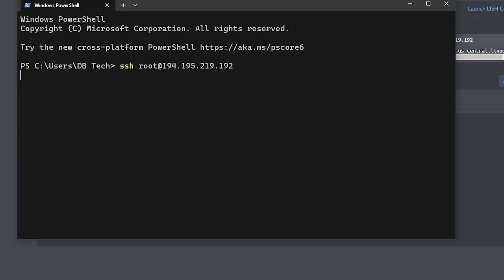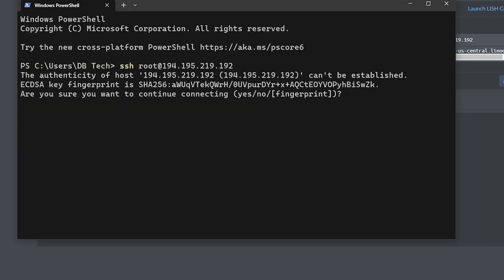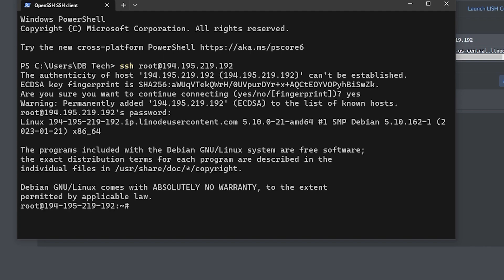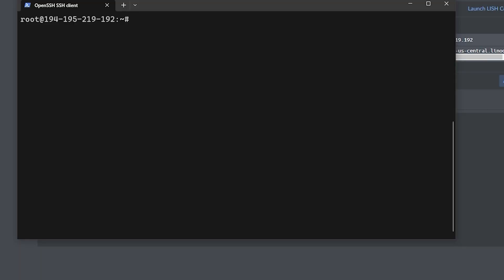You can go ahead and type in yes and then hit enter, then you'll be asked for your root password. Enter that and press enter, and now you're logged into your server and we can start deploying. Now we're going to run a few different commands to download, edit, and deploy the resources we need for this project.